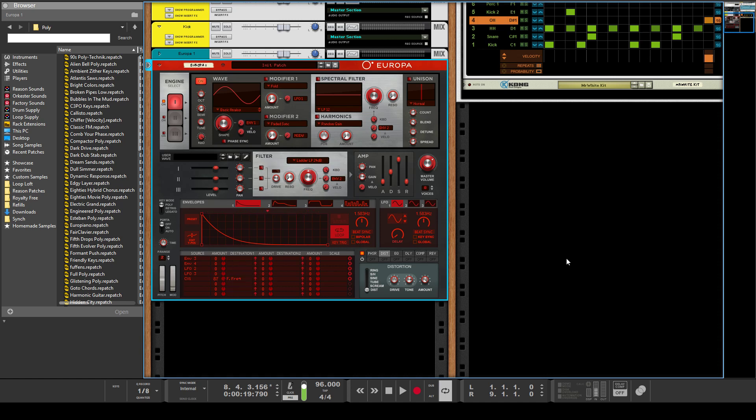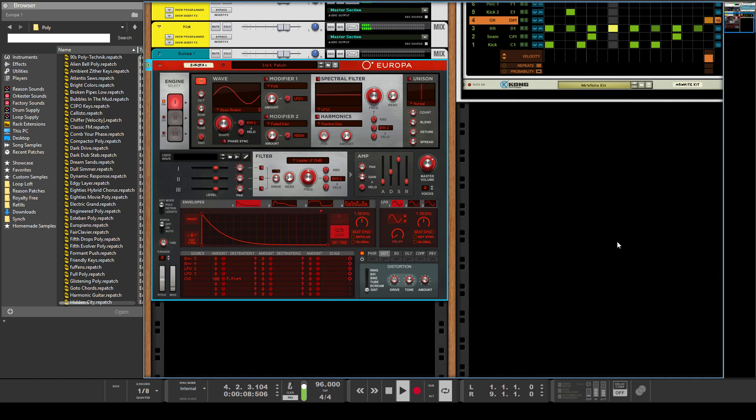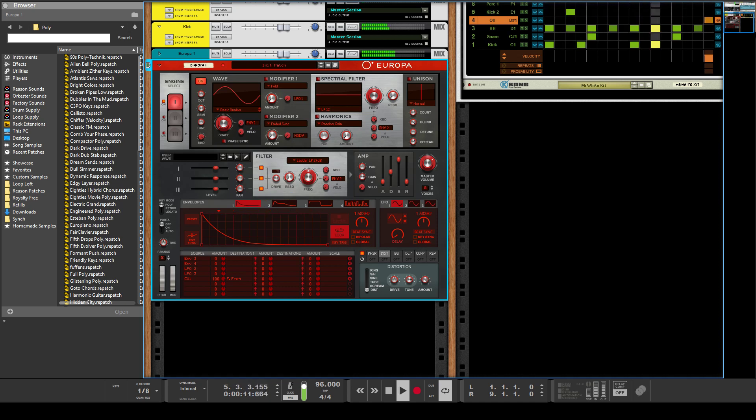And so now if I were to take... Sorry, so nothing is even going to the filter right now on this patch, so that's a problem. So you hear it sort of glitching there.